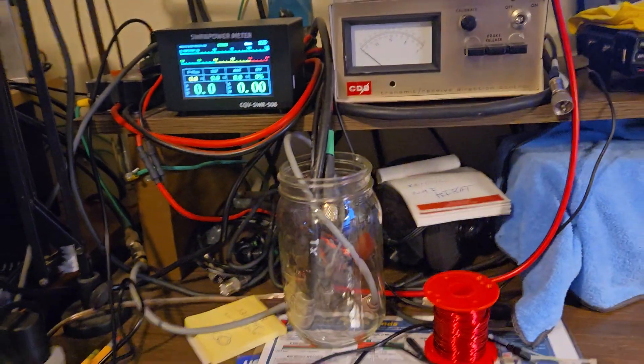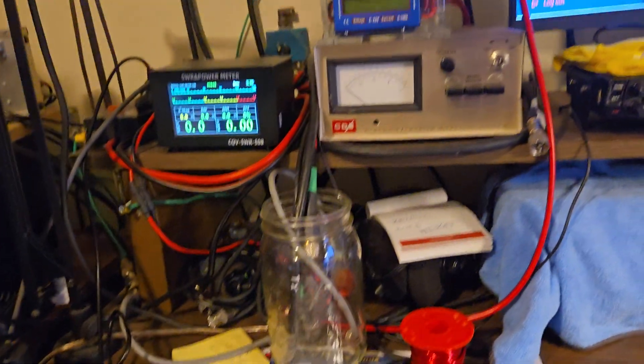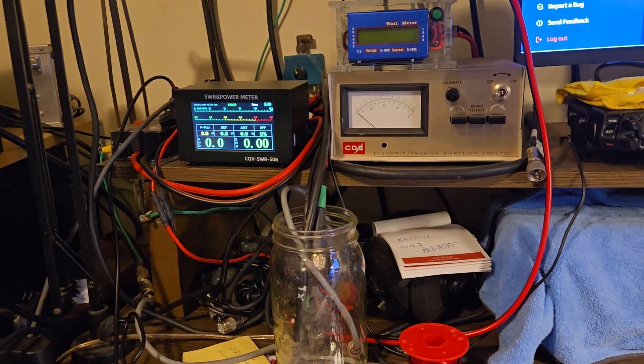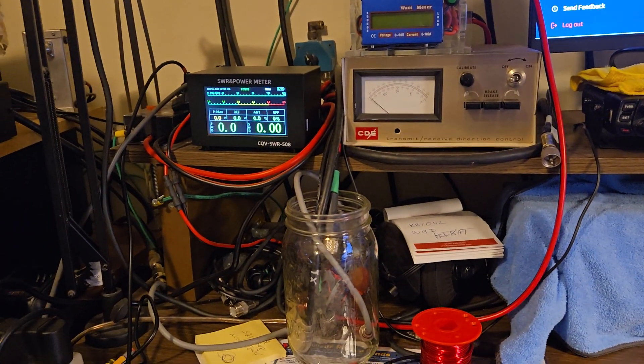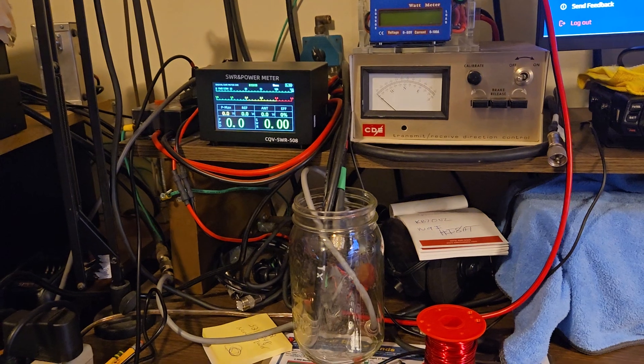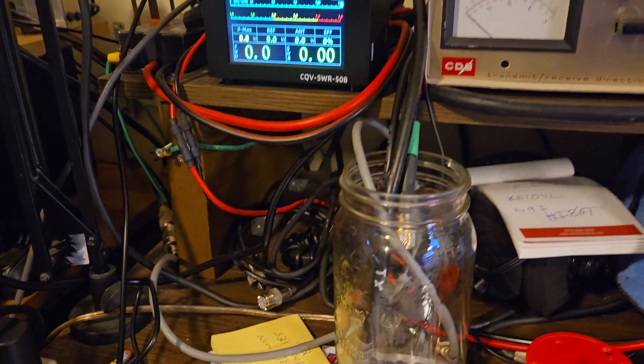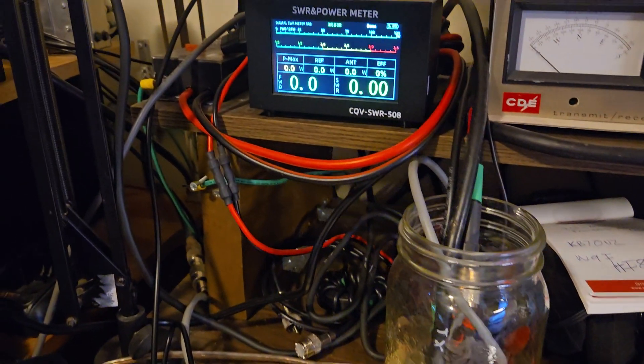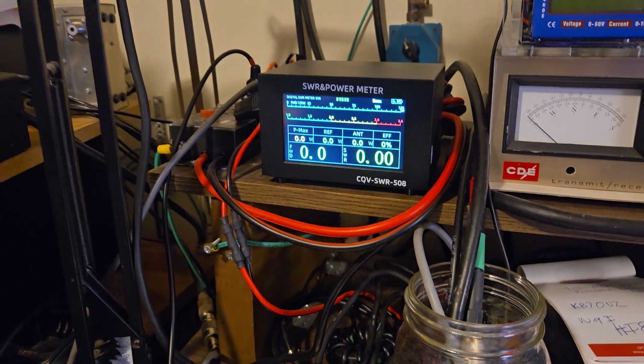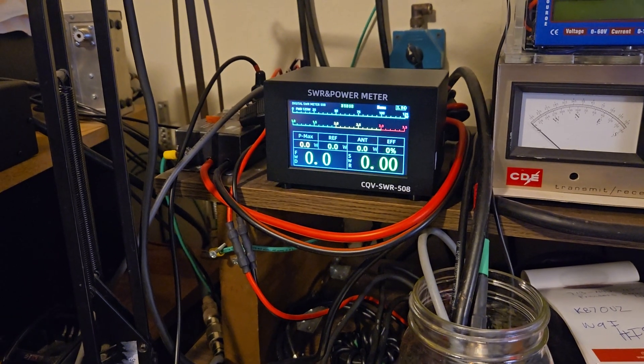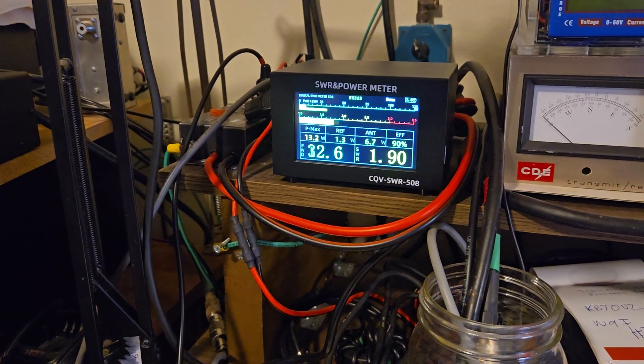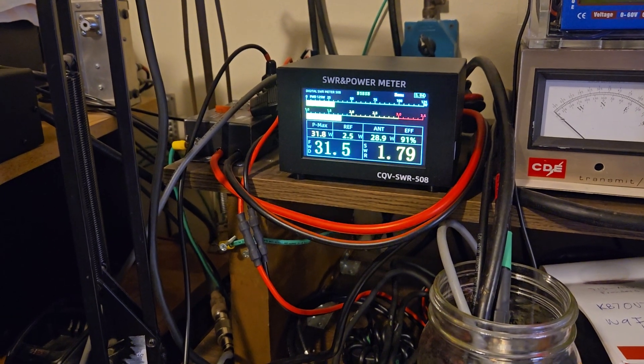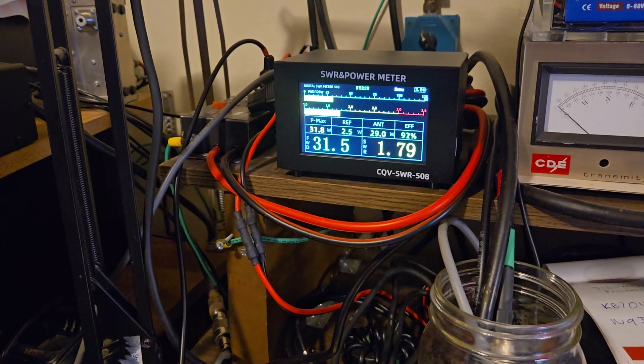Overall, I like the meter. If you're like me and your eyes are not so good anymore, having the big digital readout as well as the bar graph, I think it works out pretty good.